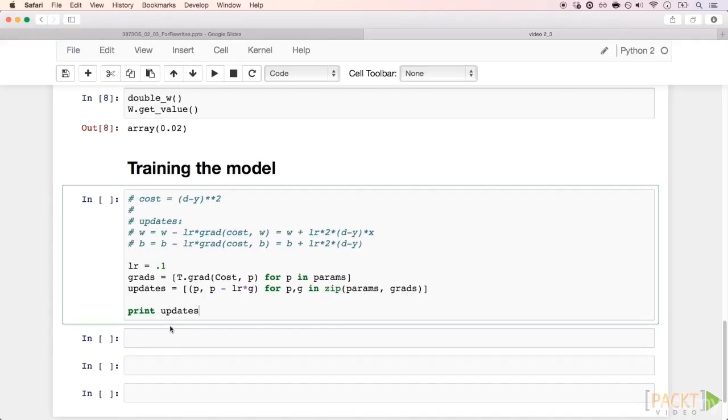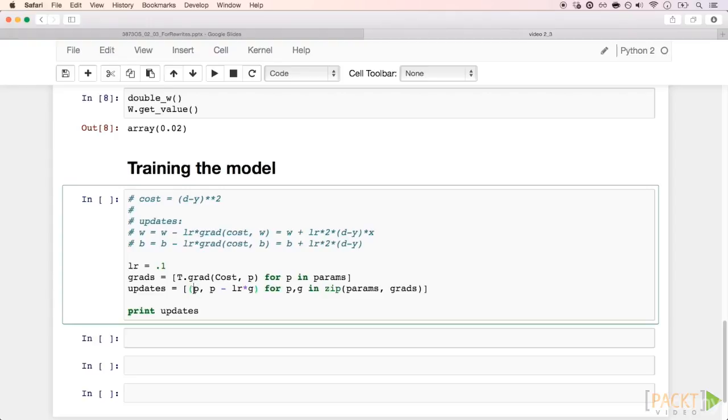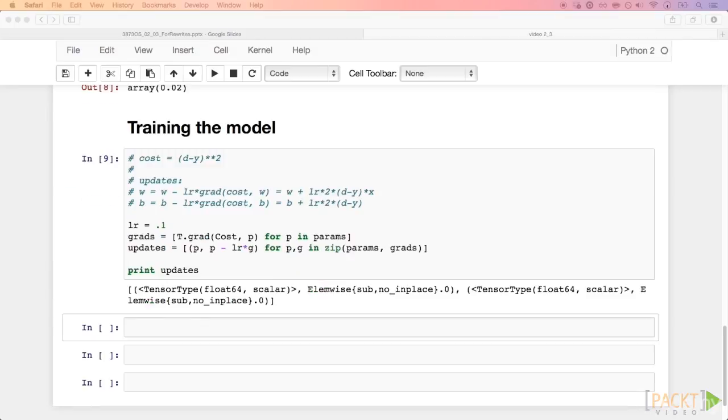We calculate the gradients of the cost function, cost, with respect to the parameters w, and we update these parameters using the rule. The new value of the previous parameter is just that value minus a step in the direction of the gradient scaled by a learning rate variable.